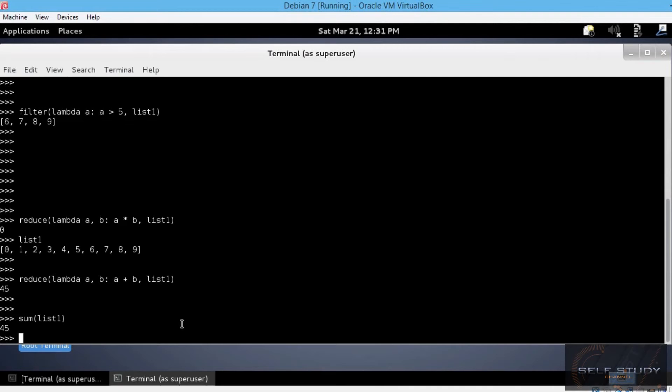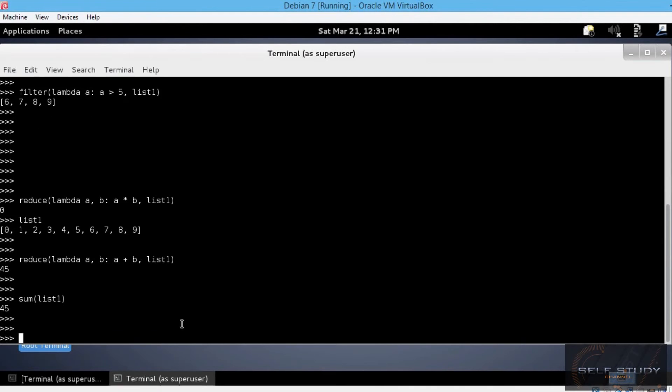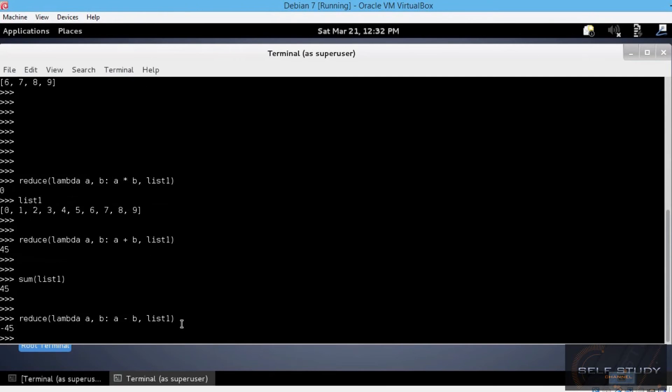We can apply the same principle for subtraction. Let's say a minus b. And this time we get minus 45, which is also correct.